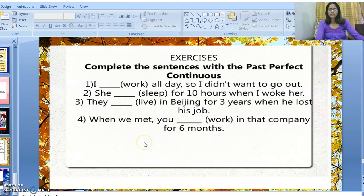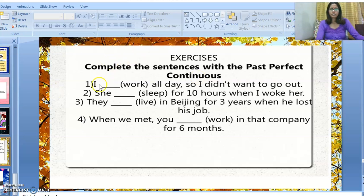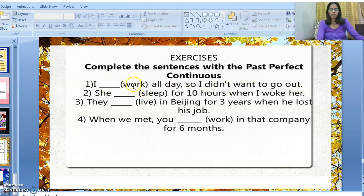This slide contains an exercise. Let's solve it together: complete the sentences using past perfect continuous tense. First: 'I dash all day, so I didn't want to go out.' The answer is: 'I had been working all day, so I didn't want to go out.'